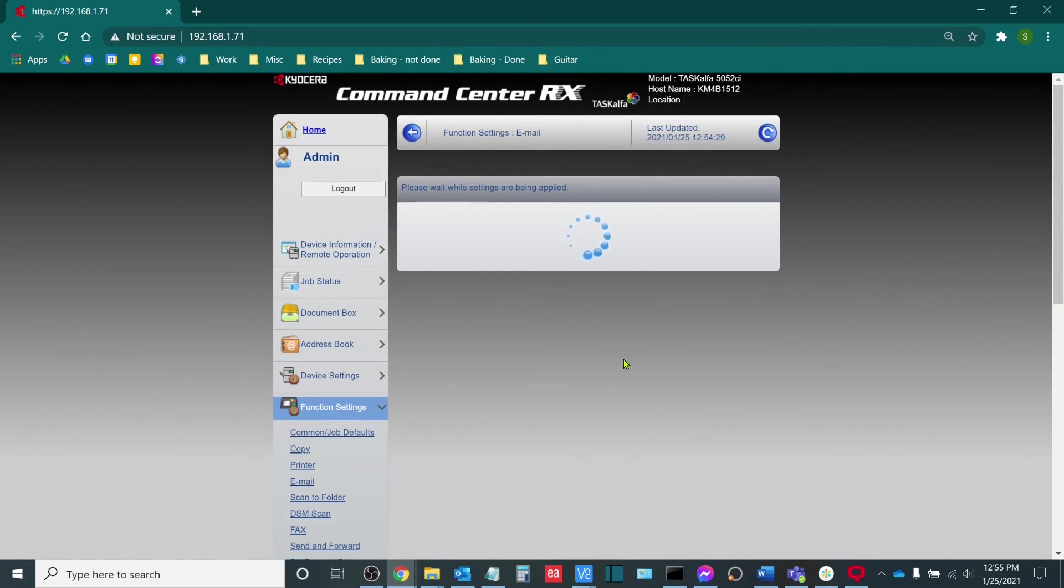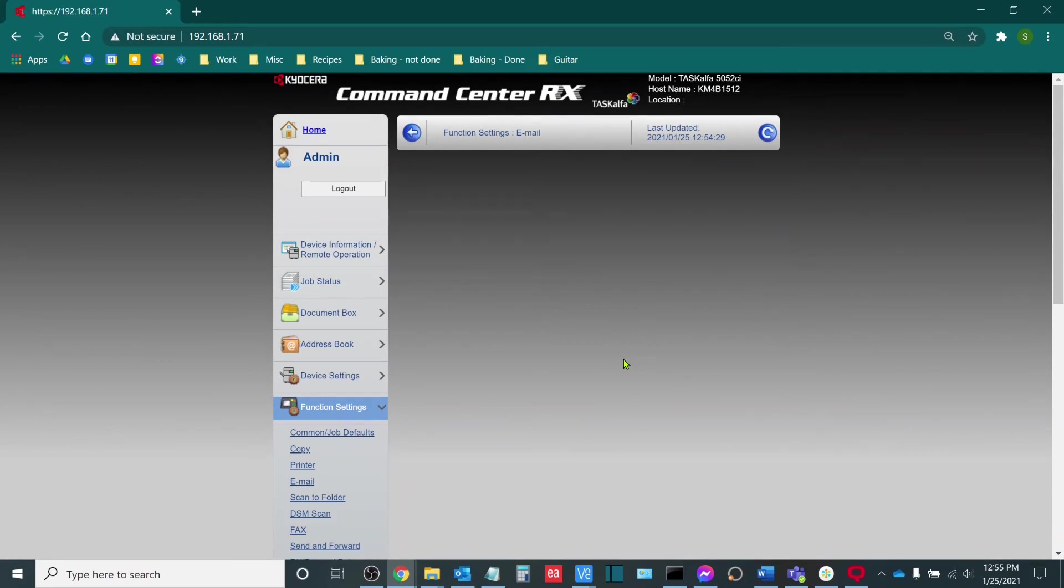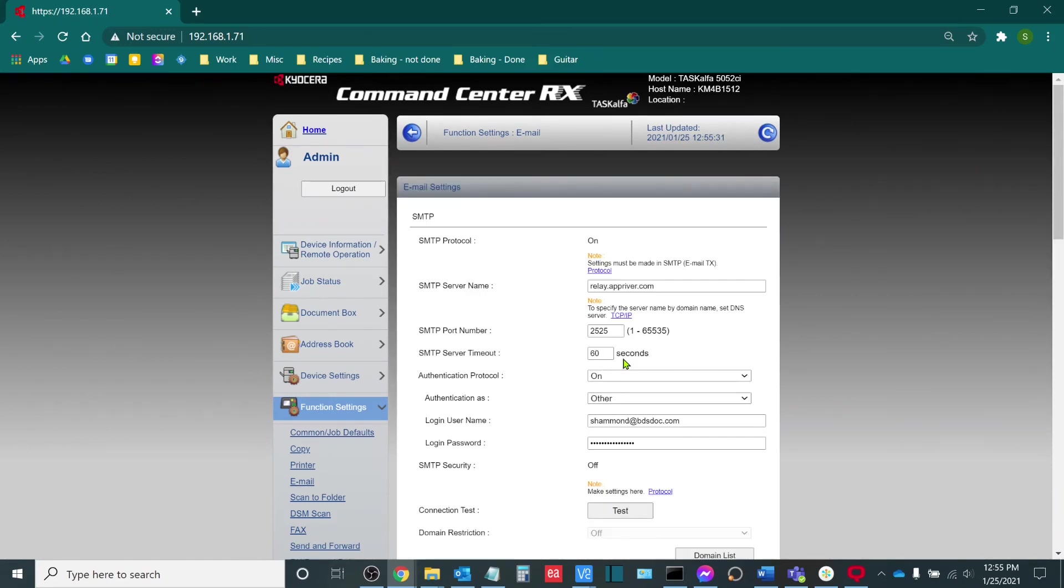Once again, my name is Sam Hammond, lead product trainer here at Boston Document Systems. In today's video we discussed how to edit the SMTP settings of the Kyocera Task Alpha MFP.